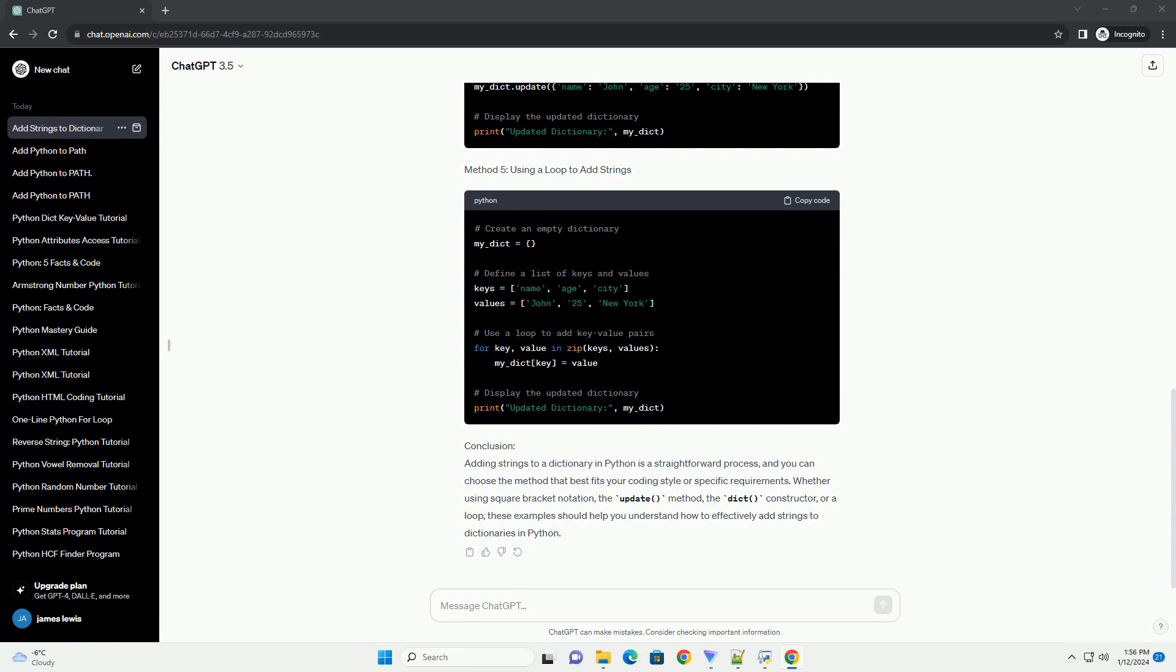Conclusion: Adding strings to a dictionary in Python is a straightforward process, and you can choose the method that best fits your coding style or specific requirements. Whether using Square Bracket Notation, the Update Method, the Dict Constructor, or a Loop, these examples should help you understand how to effectively add strings to dictionaries in Python. Chat GPT.